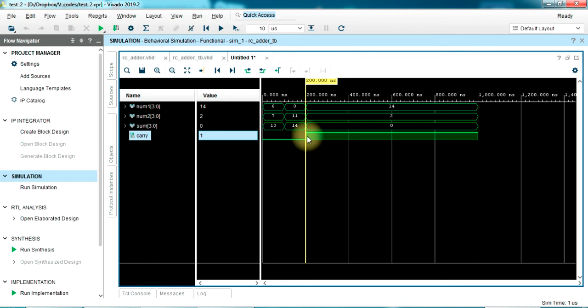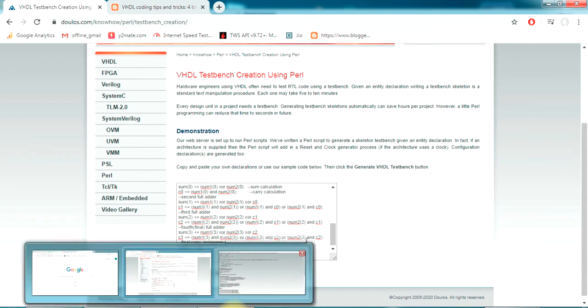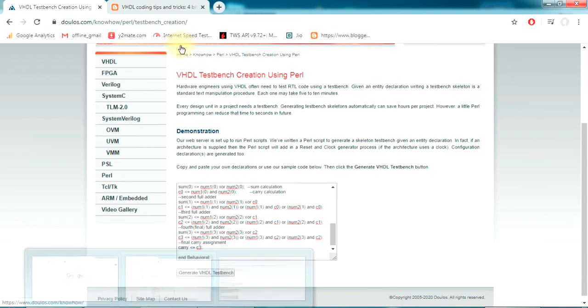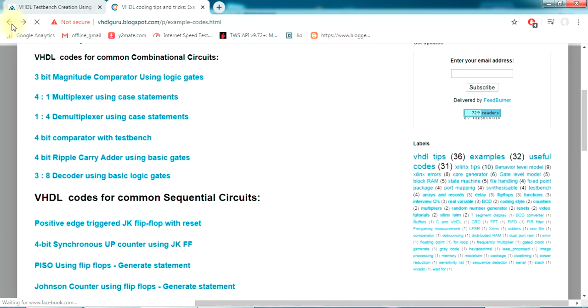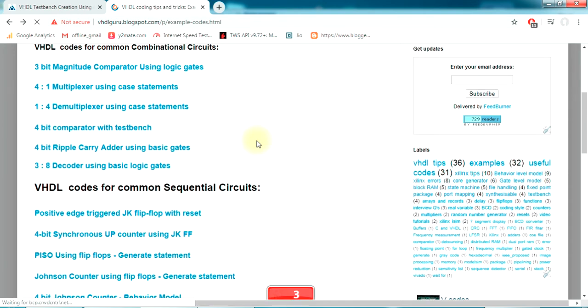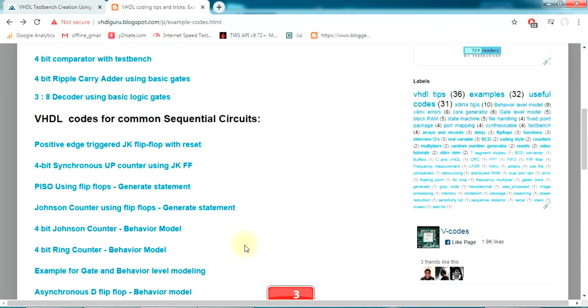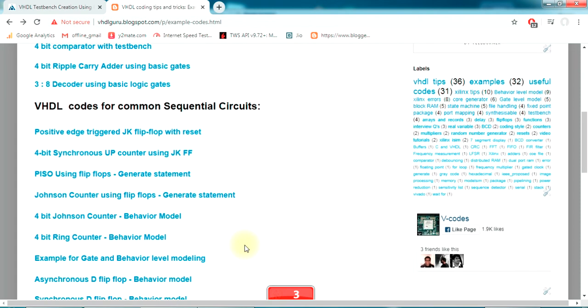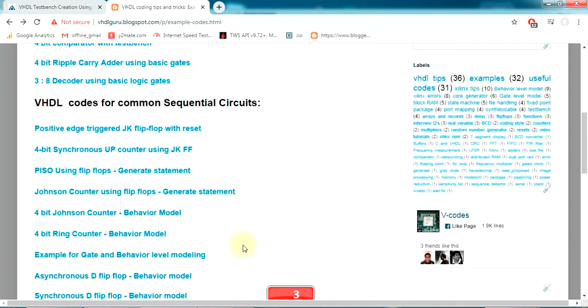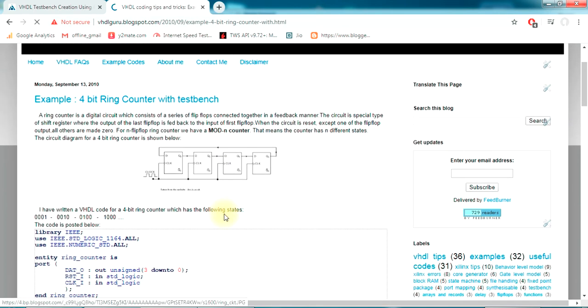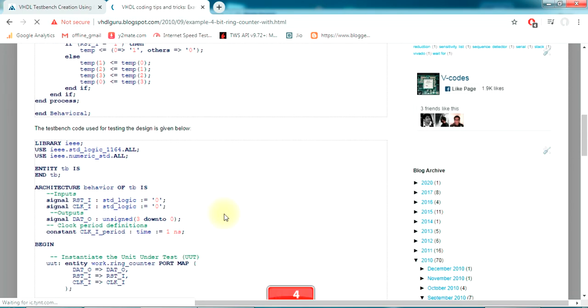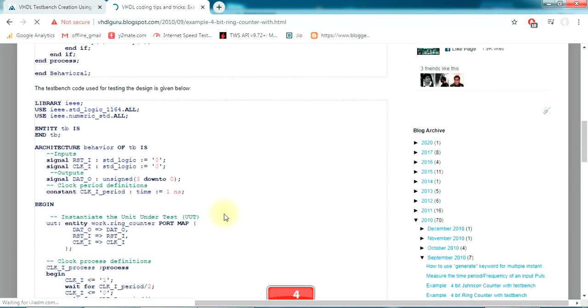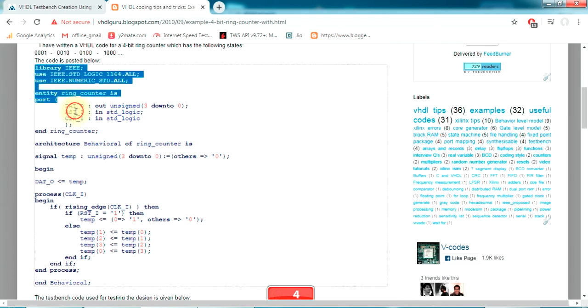So this is how you use Vivado to simulate your design. Also, this is how you create a test bench using doulos test bench creation utility. It's pretty simple - you don't have to do anything. Let's try out another example. This was a combinational circuit without a clock. I want to test a design with a clock. Let's try out a 4-bit ring counter.